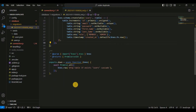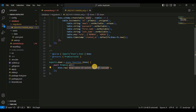Next we have the exports.down function. It's responsible for rollback operations of the database migration. It essentially drops the users table if it exists with the cascade option. Cascade basically means if there are any dependencies or foreign key constraints associated with these tables, they will also be dropped.